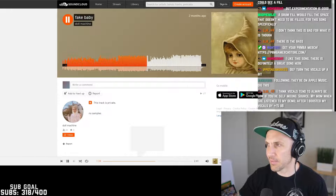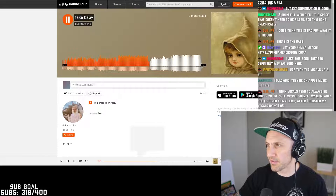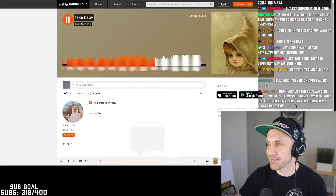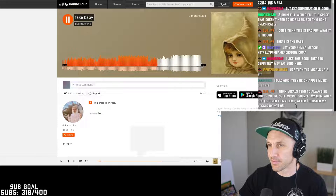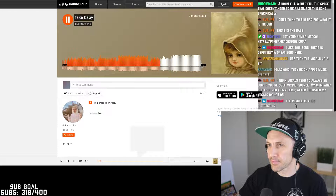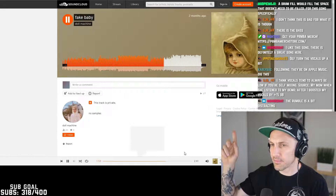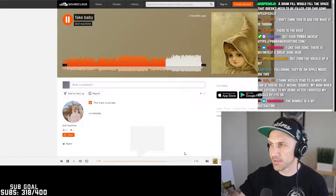Yeah, this is good feedback — I think vocals tend to almost always be low if you're self-mixing. I like that little spacey synth line you had there.